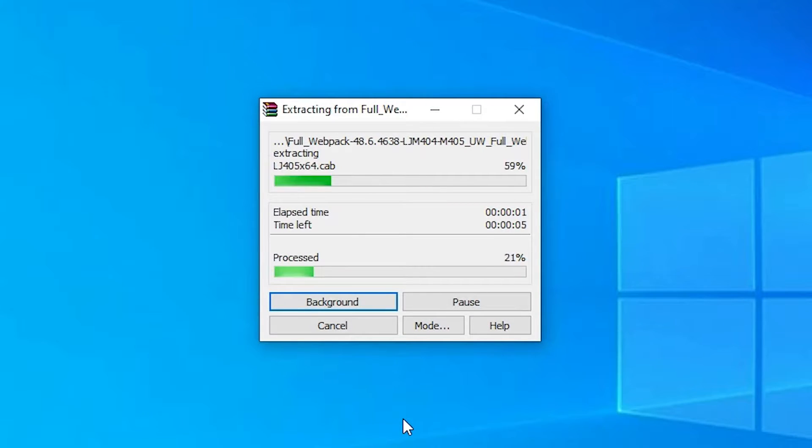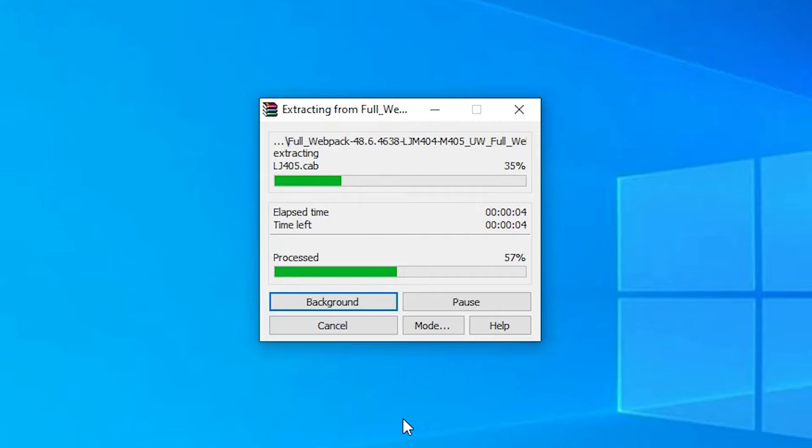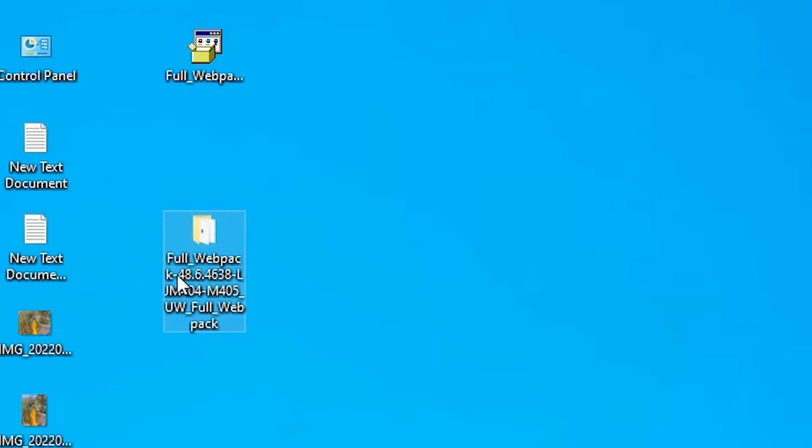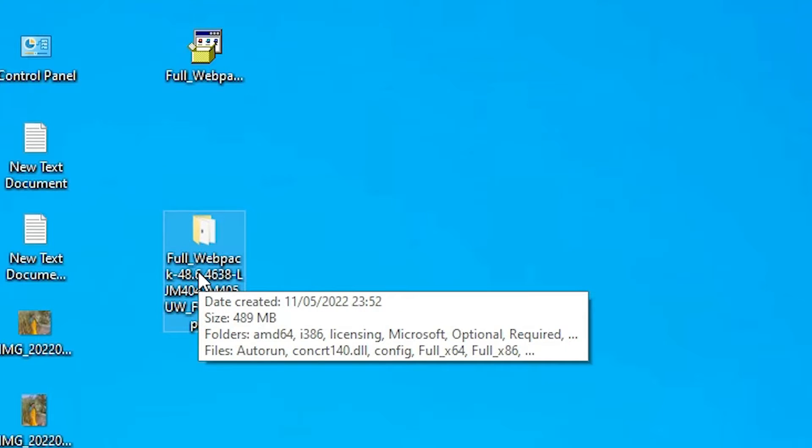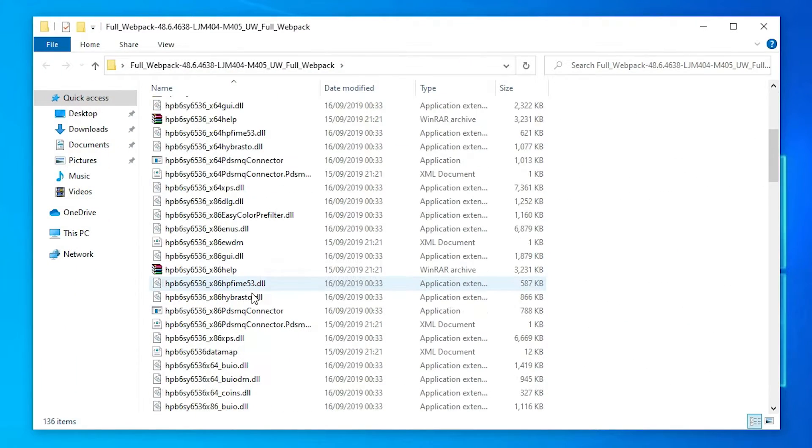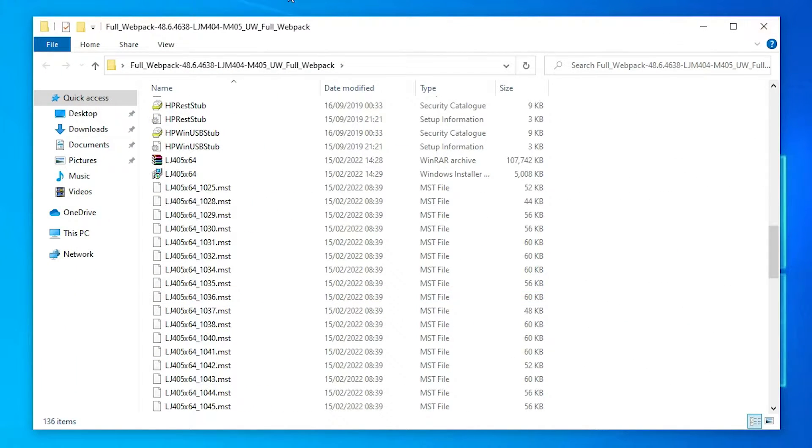Now our extraction process is started. It takes a few minutes, so be patient and wait. Now here is our setup file or folder. Double click on it and here are all the drivers. Close this.